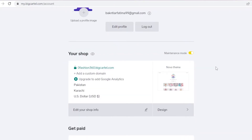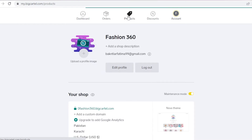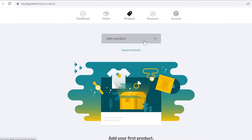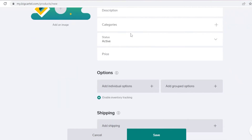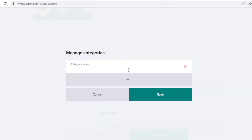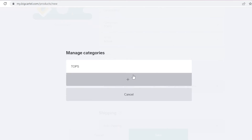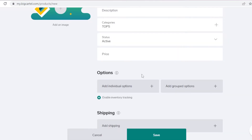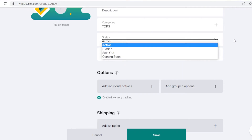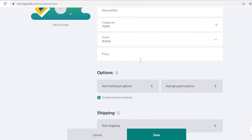Go into the Products section. If you have a CSV file of your products, you can import them all at once. If not, click 'Add Product' and add products manually. Let's say I have a sample t-shirt. You can add product descriptions and categories — I'll create a category called 'Tops' and another called 'Lowers.' I'll assign this product to the Tops category. You can set the status to active, sold out, coming soon, or hidden.